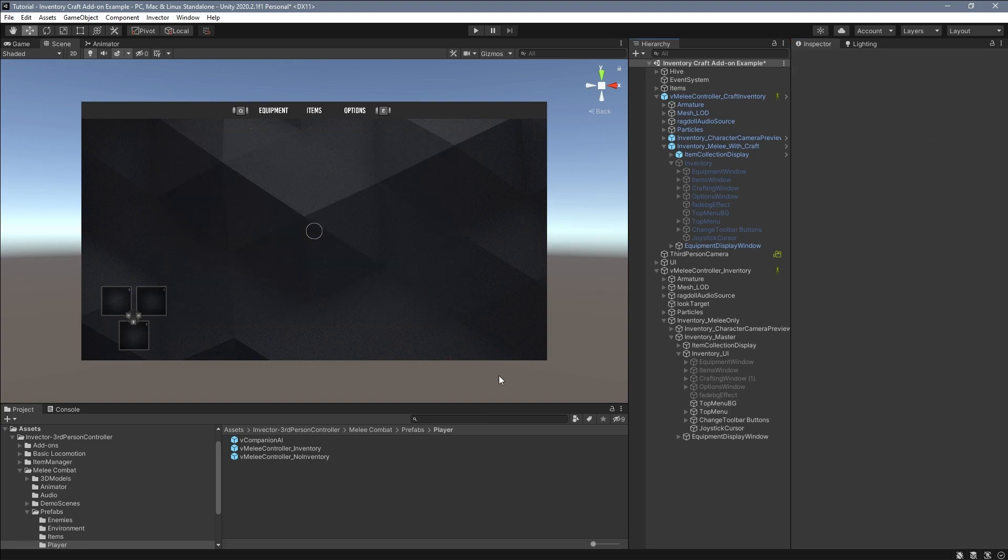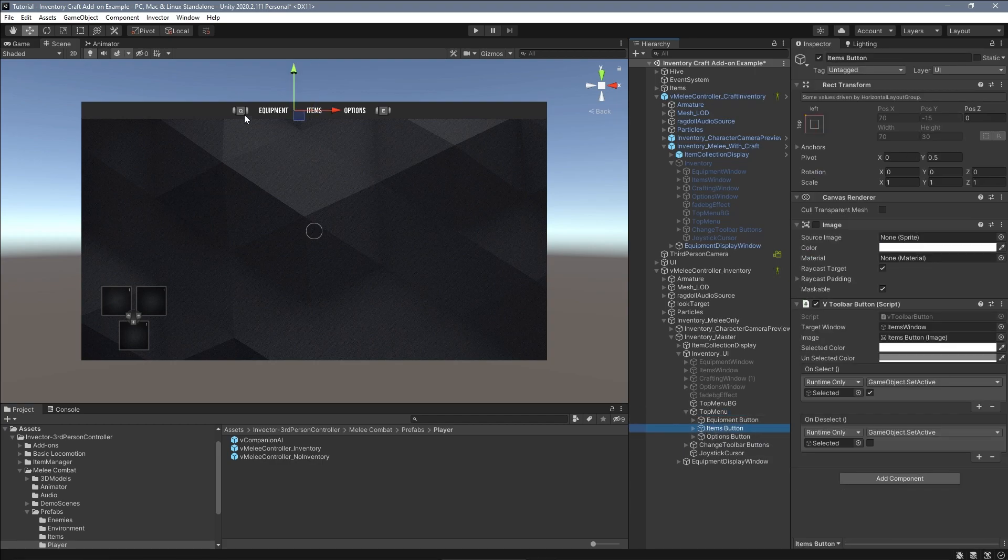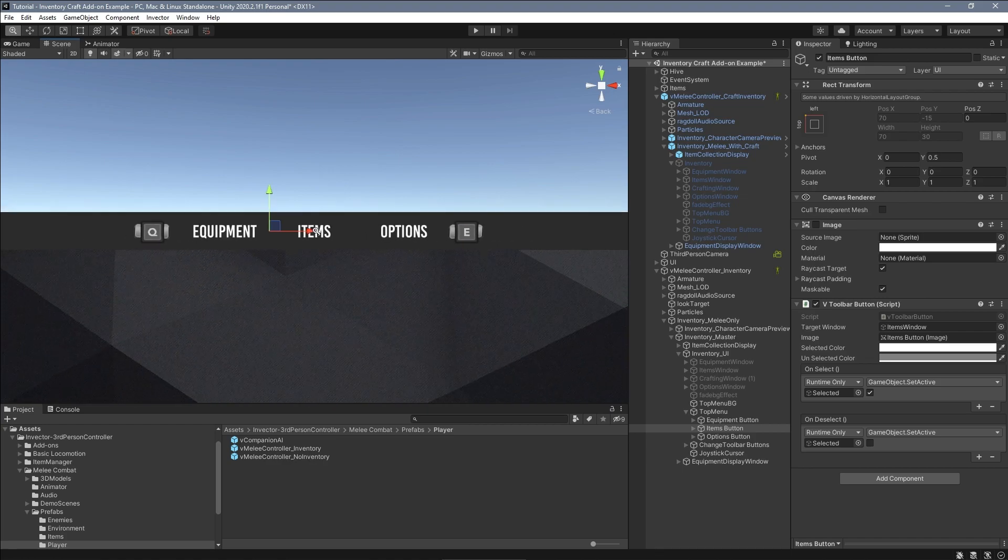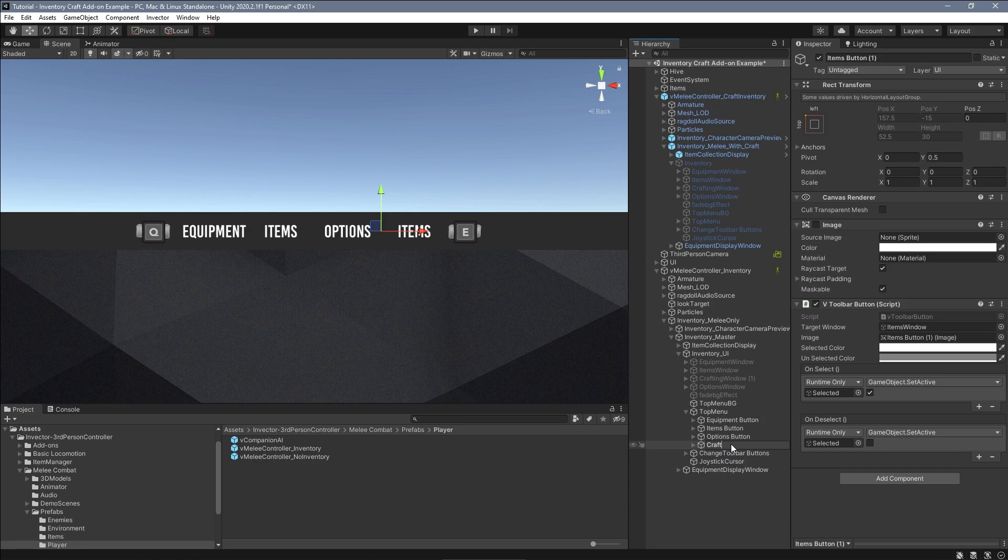Now following up the documentation, it says that we also need to add another button in the top menu game object. You can duplicate one of the existing buttons and change the text.